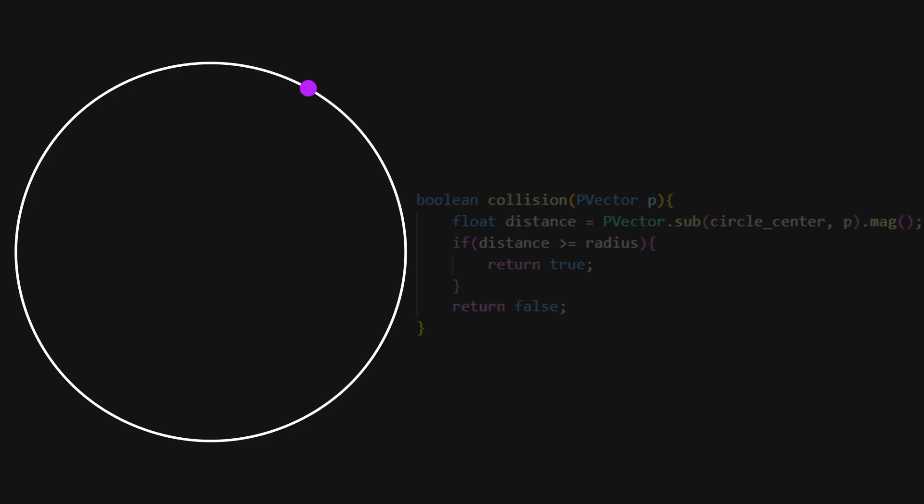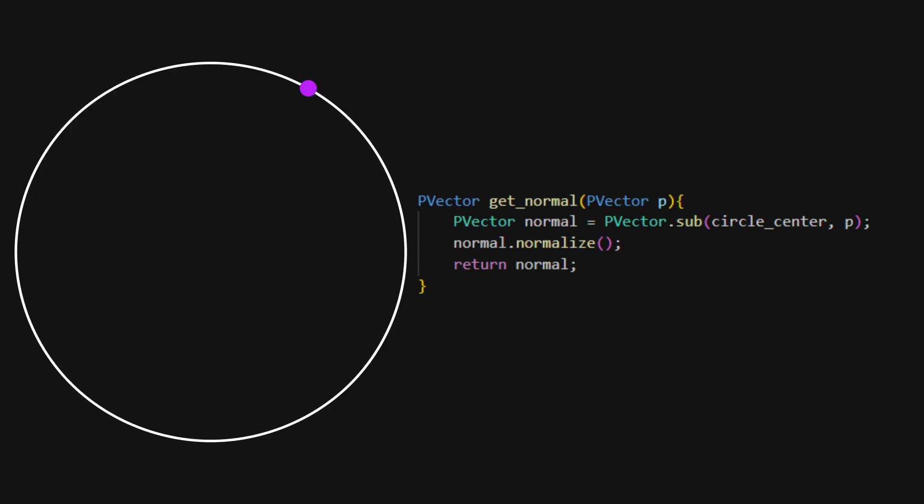The normal function takes the vector between our point and the center of the circle and normalizes it. As our point moves around the circle, the normal vector always points at the center.